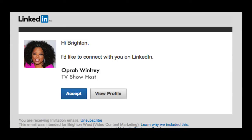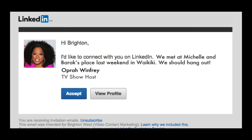Do you get LinkedIn invites from people you don't remember meeting? Don't be that person sending generic invites. I'm Brighton West from Subscriber Nation, and I'm going to show you how easy it is to personalize your LinkedIn invites on your computer and on your iPhone. You'll never have a connection request declined again.